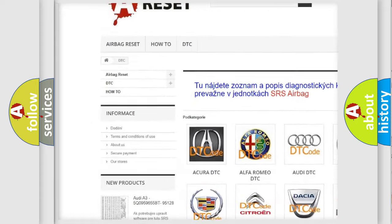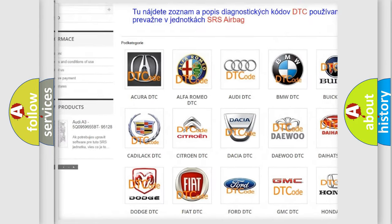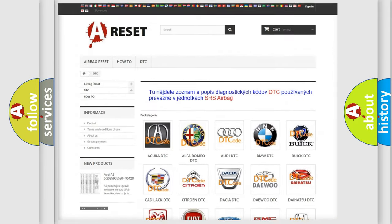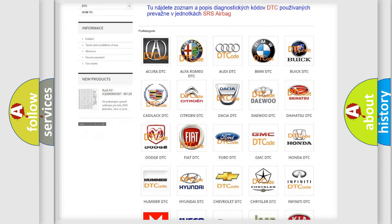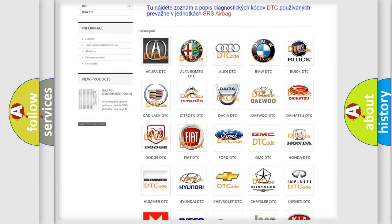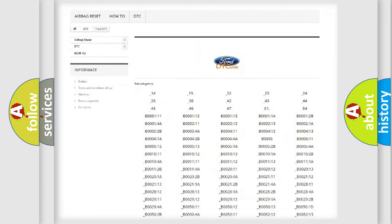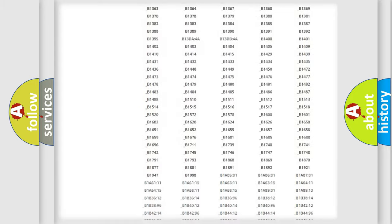Our website airbagreset.sk produces useful videos for you. You do not have to go through the OBD2 protocol anymore to know how to troubleshoot any car breakdown.